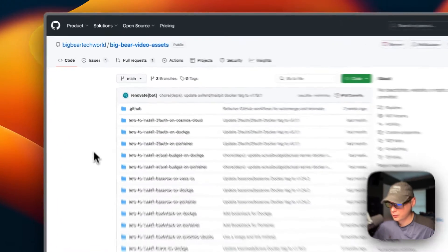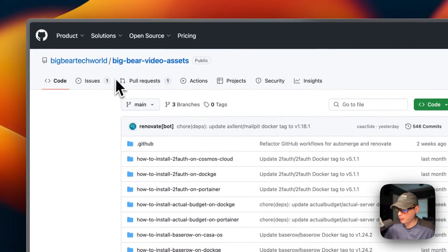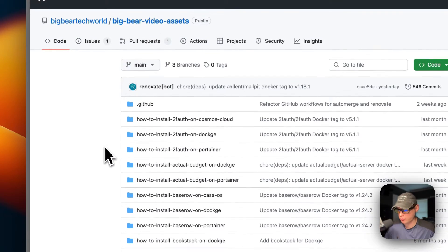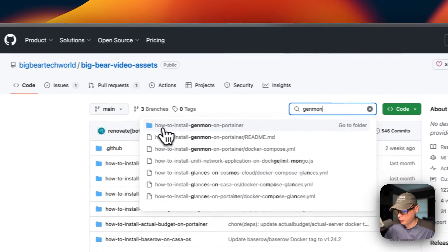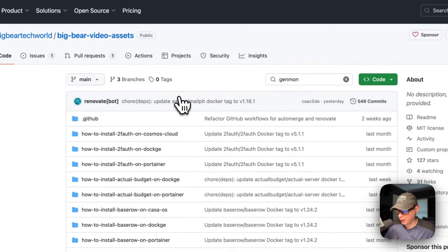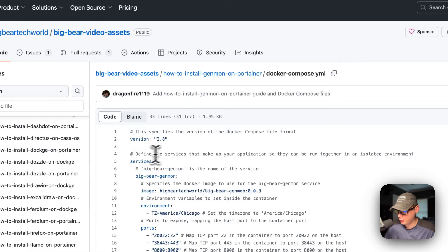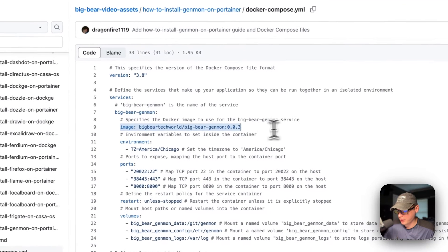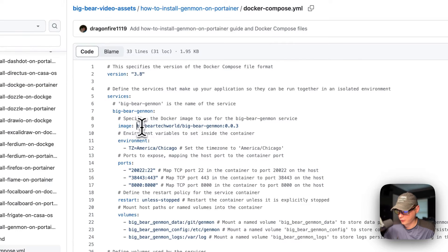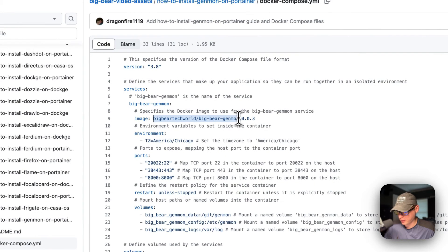Now I'm going over the docker-compose file. Starting in Big Bear Video Assets — there'll be a link in the YouTube description — I search for GenMon and go to 'How to Install GenMon on Portainer.' The docker-compose uses version 3.8. The first service under services is called big-bear-genmon. The image is pulled from Docker Hub by default, and the tag is 0.0.3.